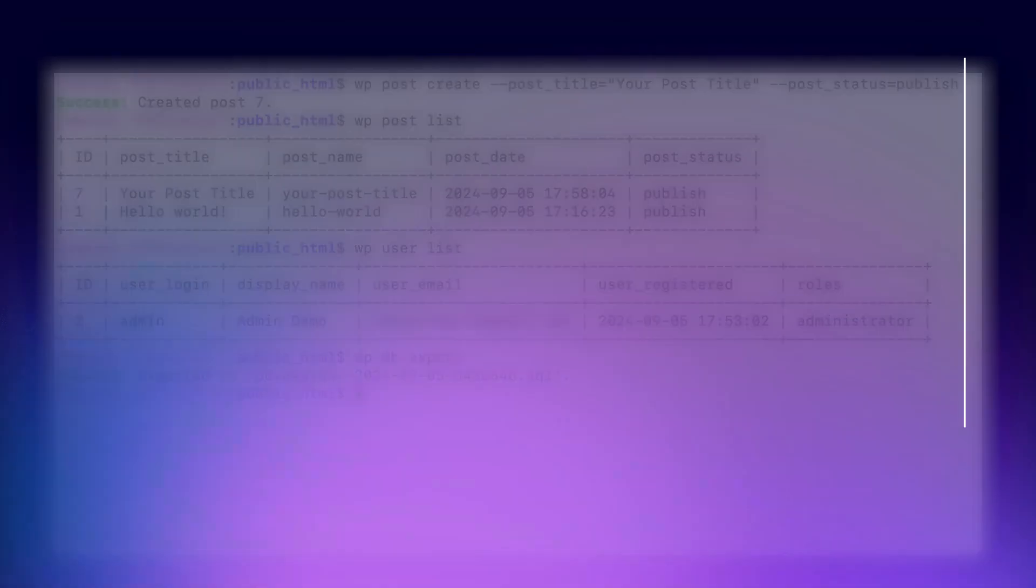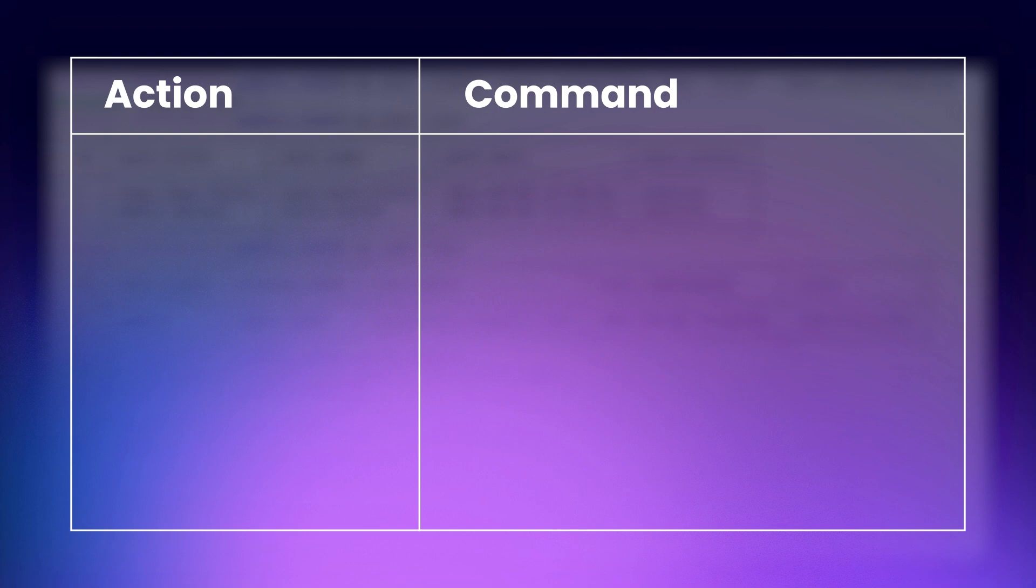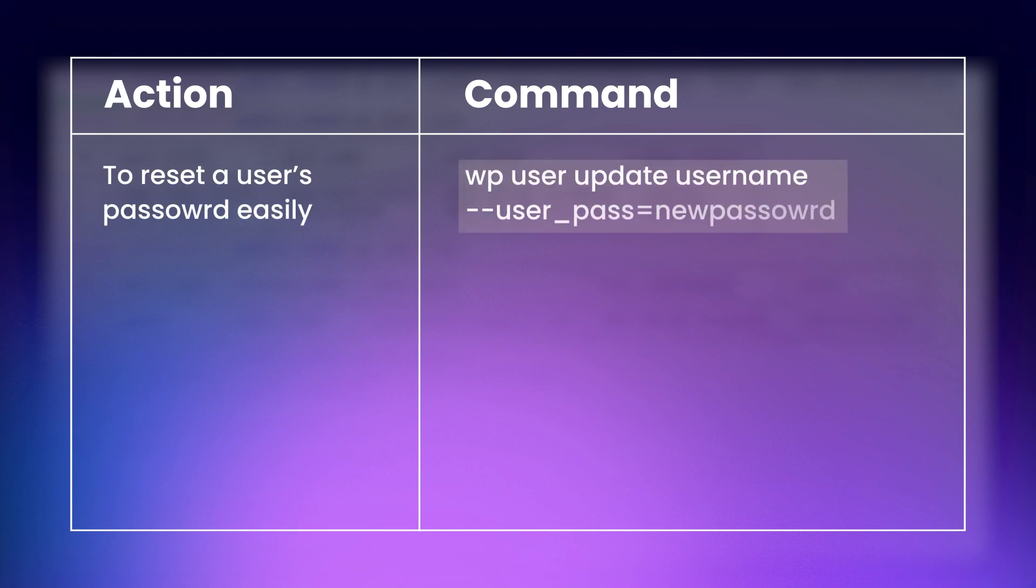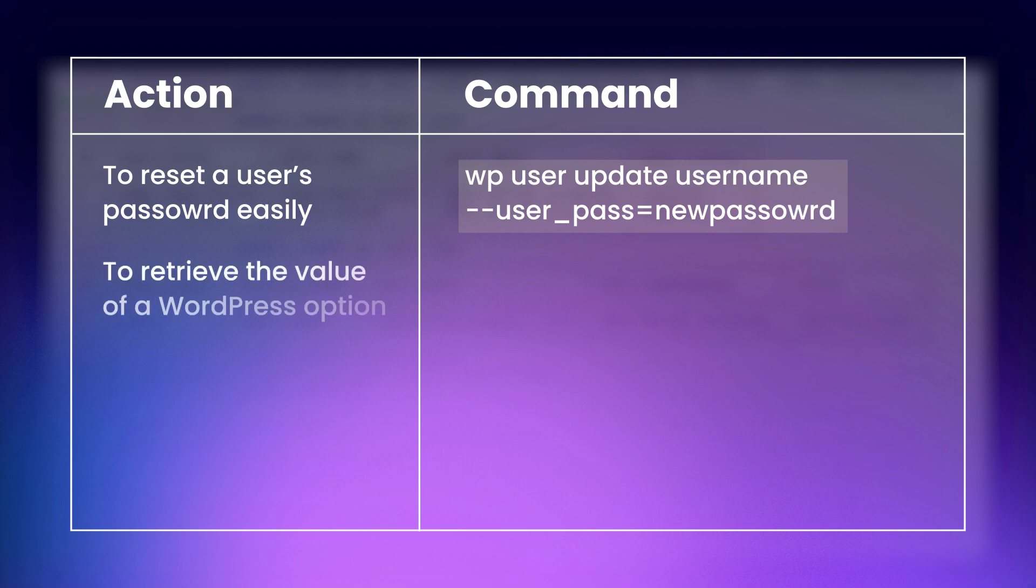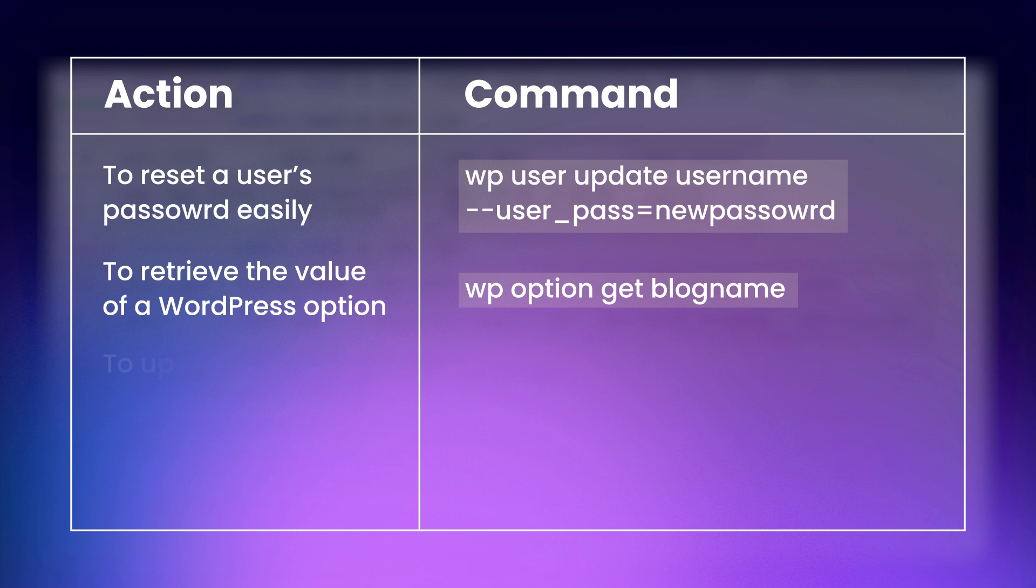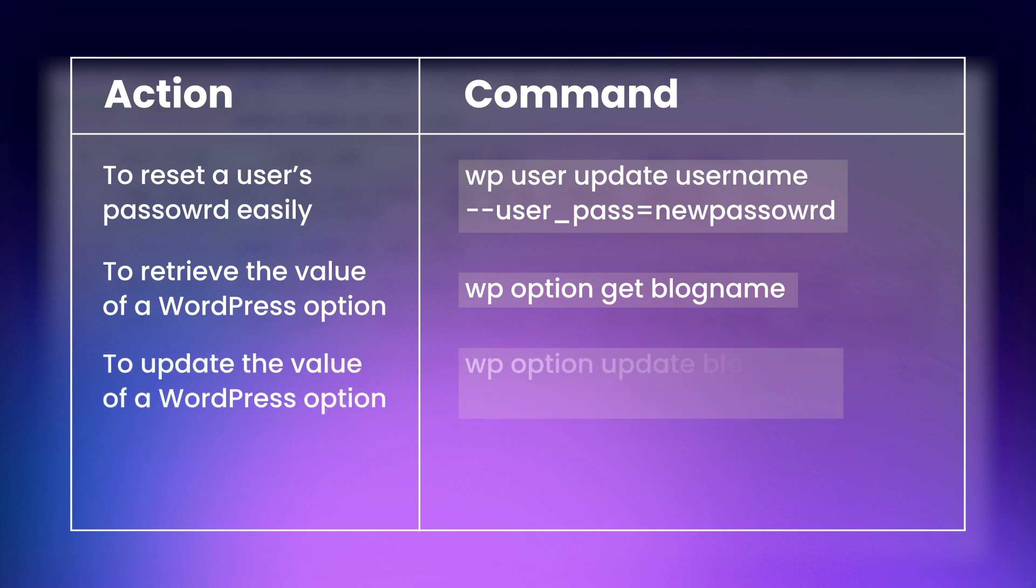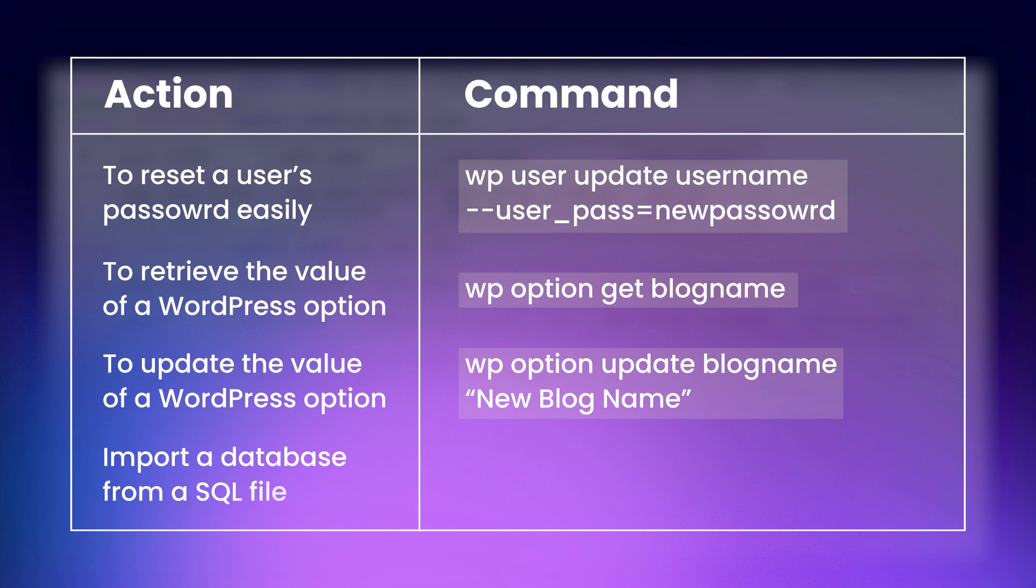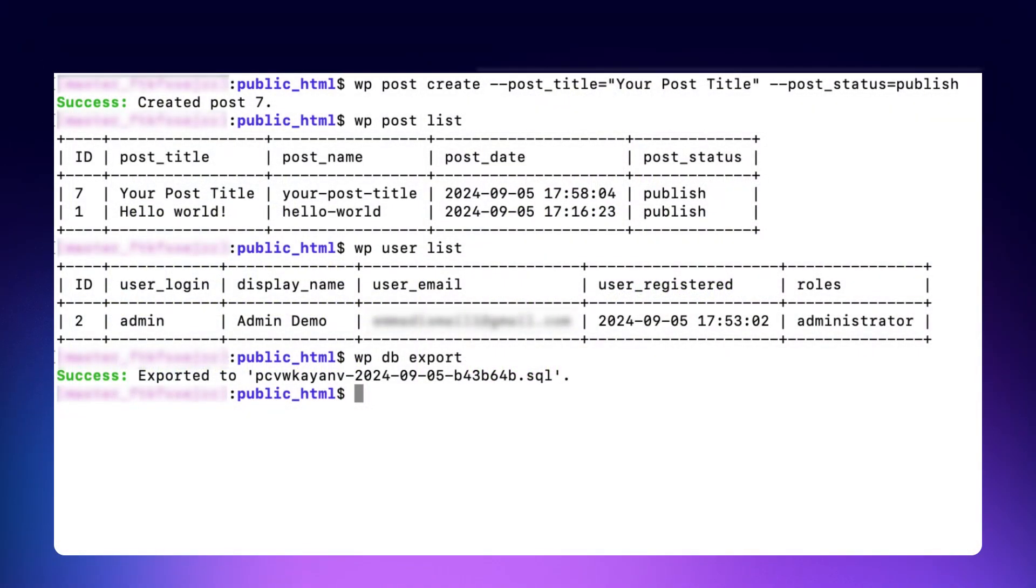Similarly, the other useful commands are to reset a user's password easily. To retrieve the value of a WordPress option, for example, the site name, you can use. To update a WordPress option, such as changing the blog name, type the following. If you need to import a database from a SQL file, use the command.